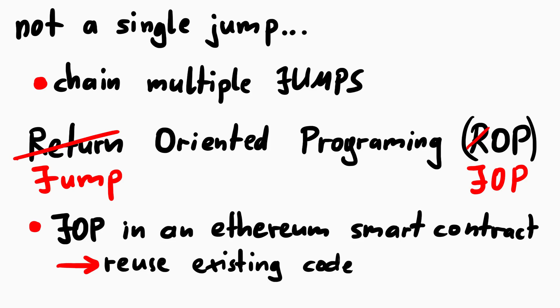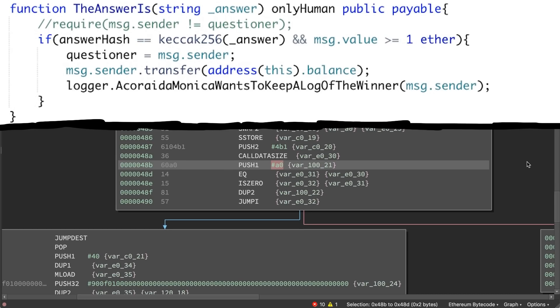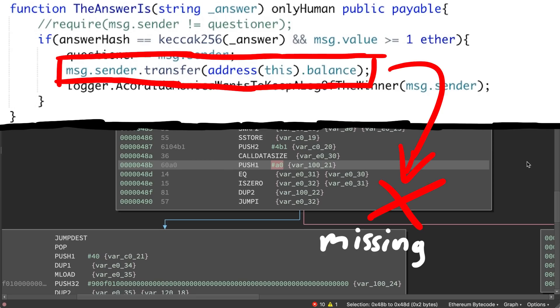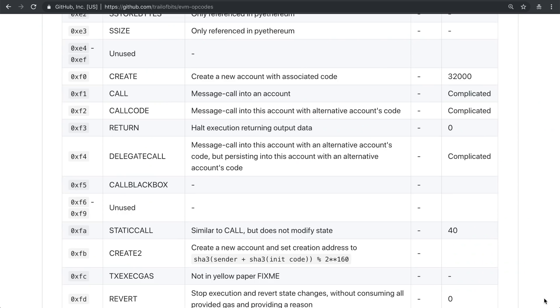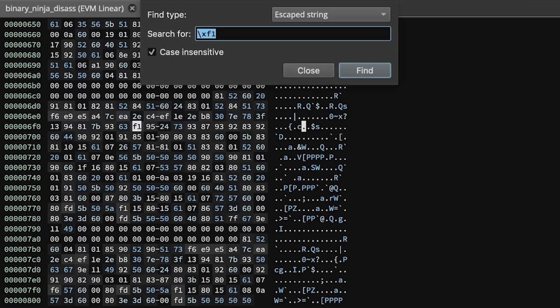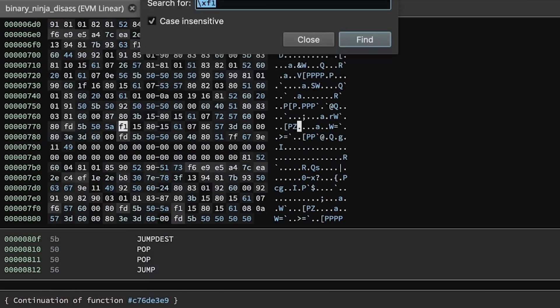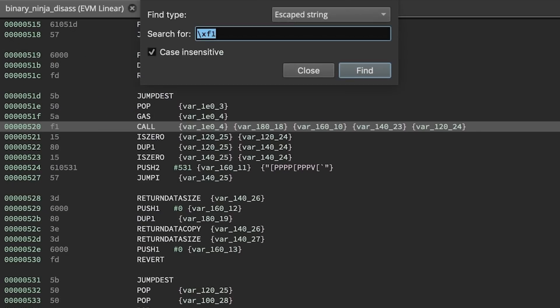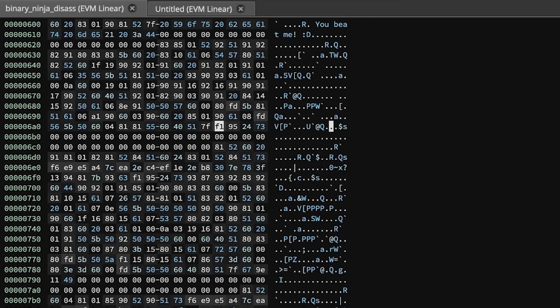So this means you have to find and reuse code that is already there to send away the ether to your account. But the only transfer we know about from the original source was missing in the backdoor binary code. You can only send ether away with something like a call instruction, so opcode F1, or with a delegate call opcode F4. While there were a few F1 calls, nothing looked good.